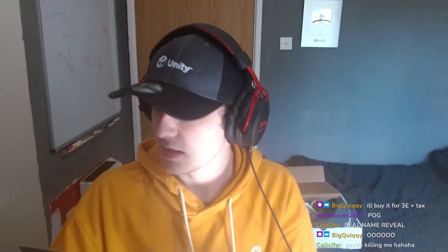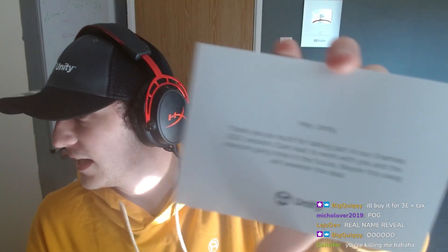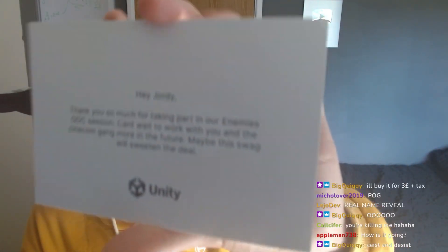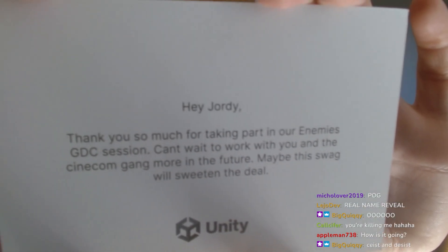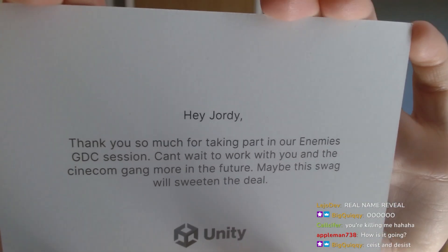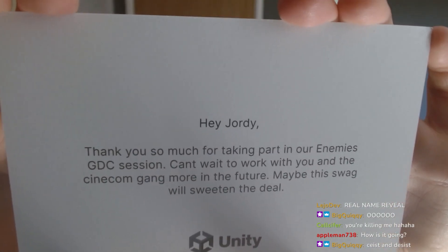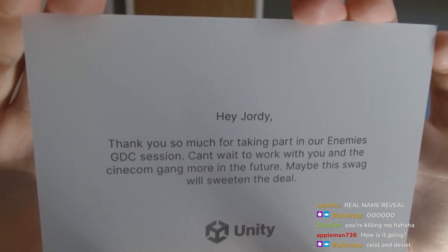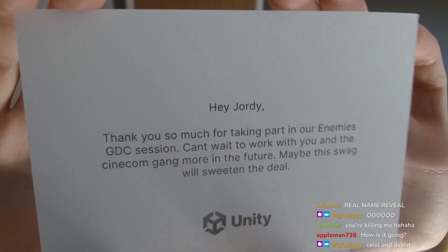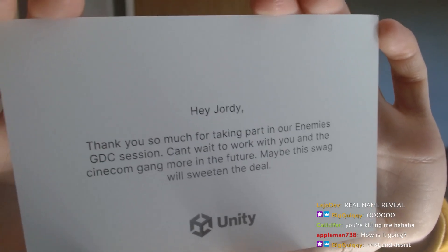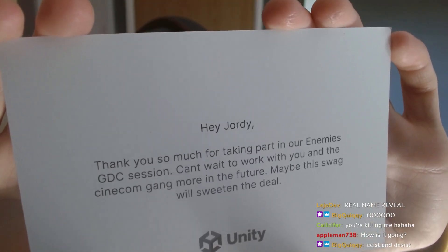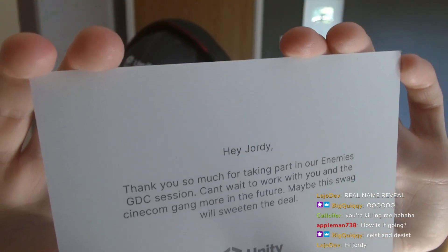Here we have it. It reads: 'Hey Geordie, thank you so much for taking part in our Enemies GDC session. Can't wait to work with you and the Cinecom gang more in the future. Maybe this swag will sweeten the deal.' Which means that this wasn't even meant for me.